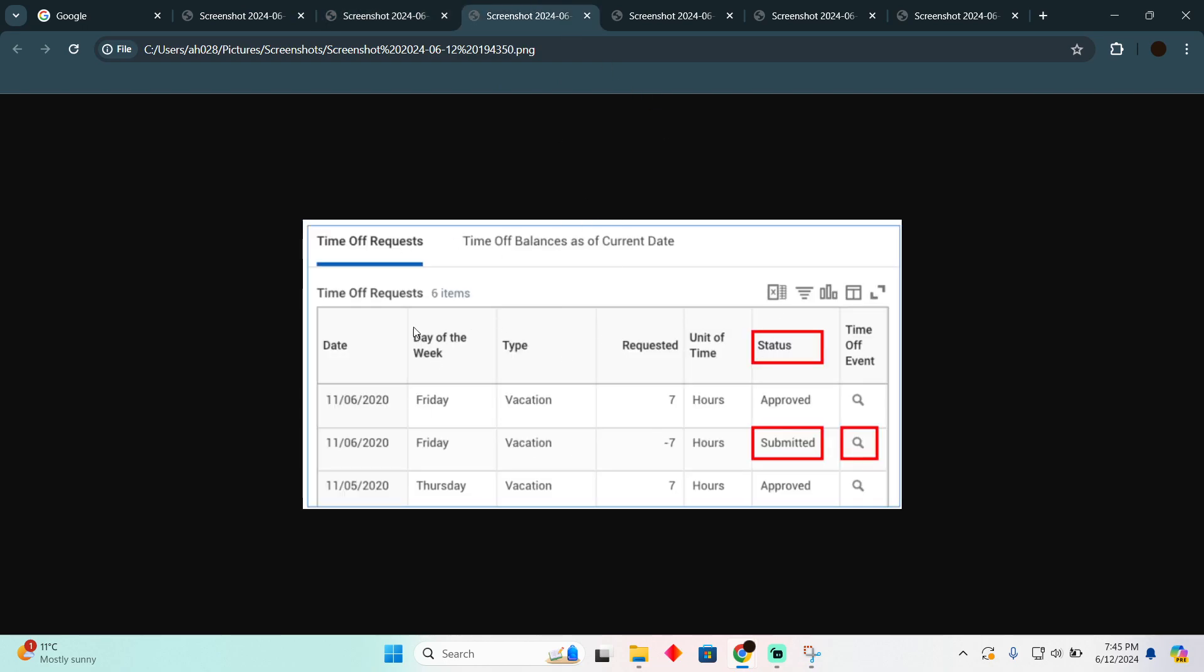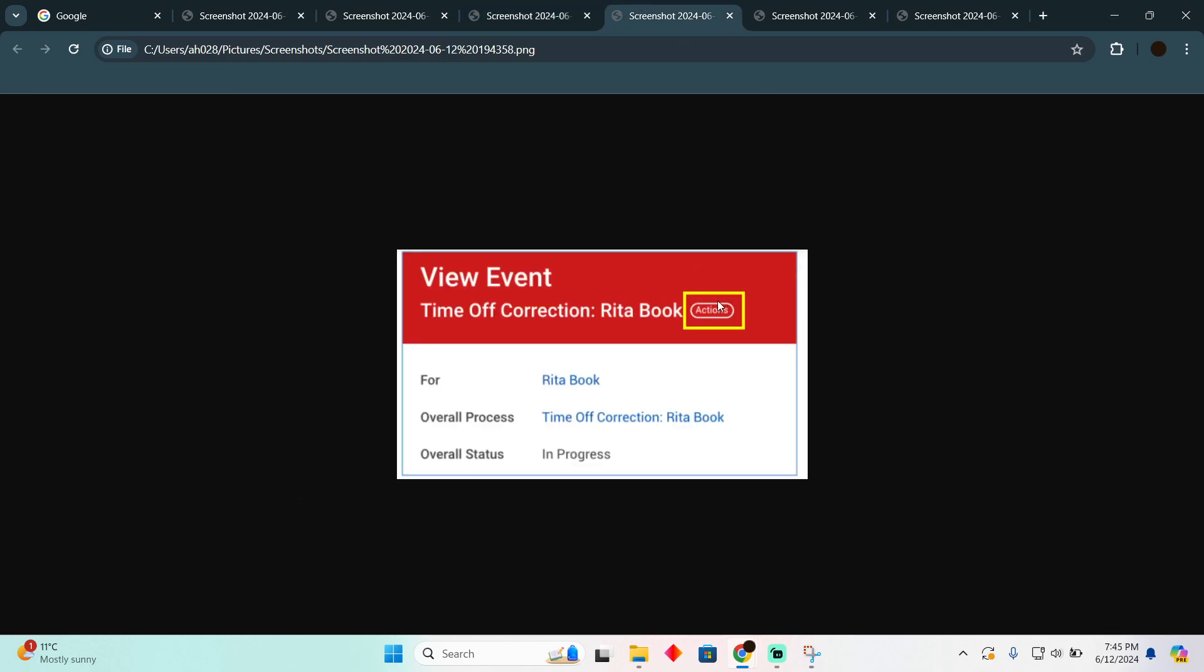After that, you will see all of your time off requests. As you can see, these are the submitted ones. You just have to click on the ones which are submitted, and then you will see a page that shows your event.